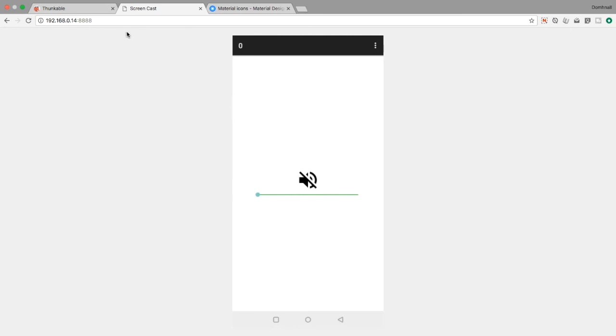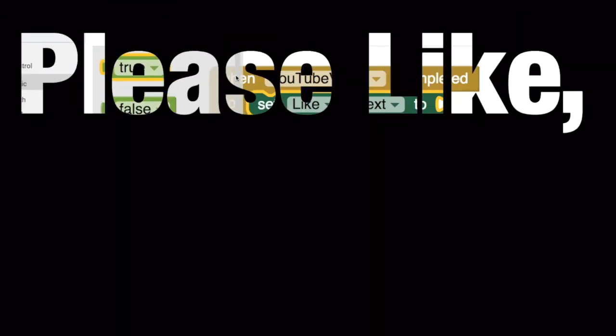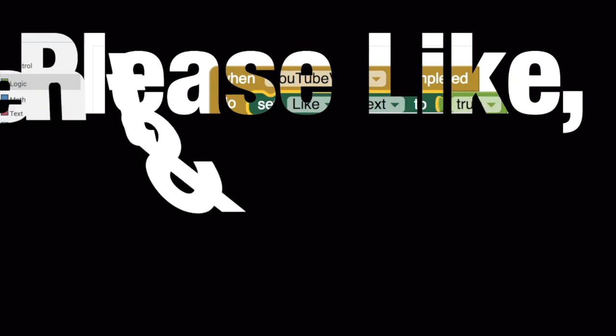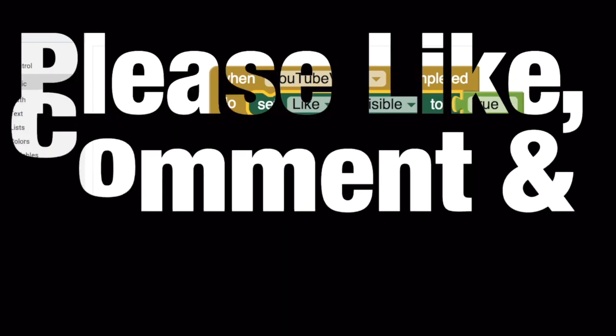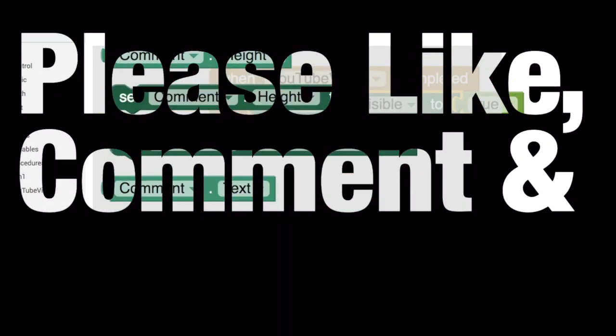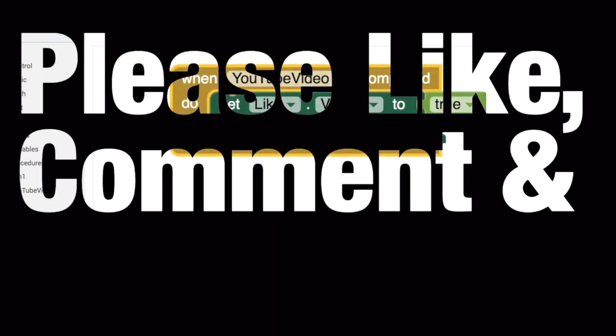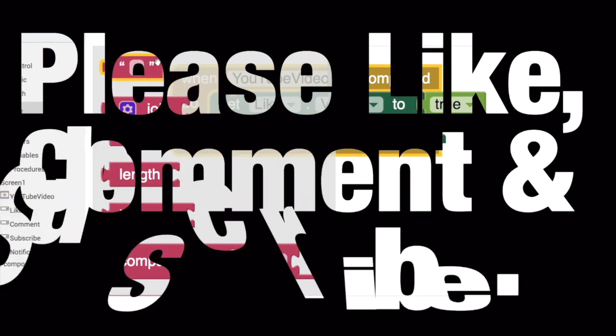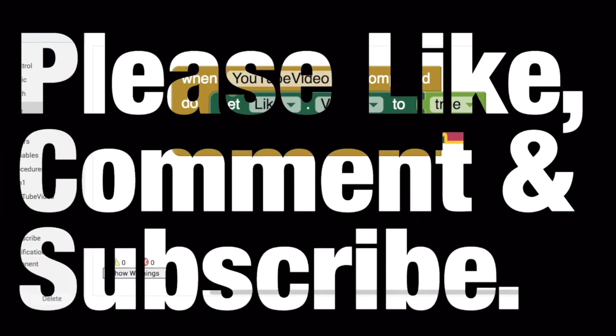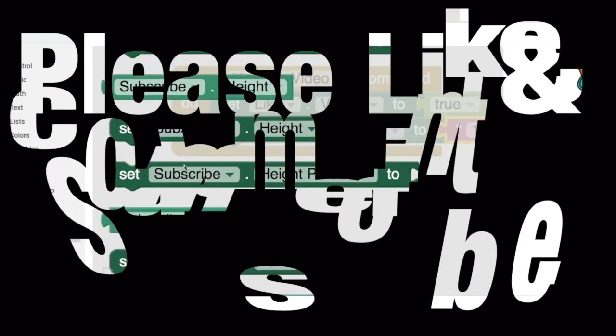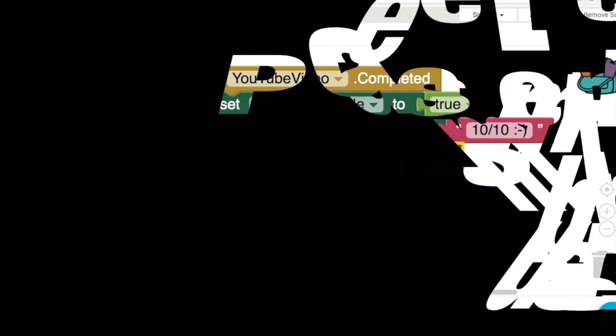I hope you enjoyed this tutorial. If you did give it a thumbs up. If you want to see more videos like this in the future and you're keen to learn more about Thunkable, click subscribe. If you want to be the first to know when a new video is released then click on the notification bell just beside the subscribe button. Leave your questions in the comment section below and I will see you in the next video.